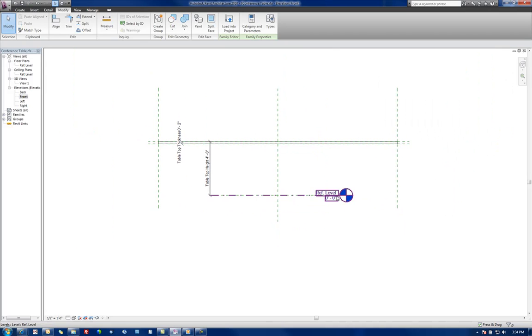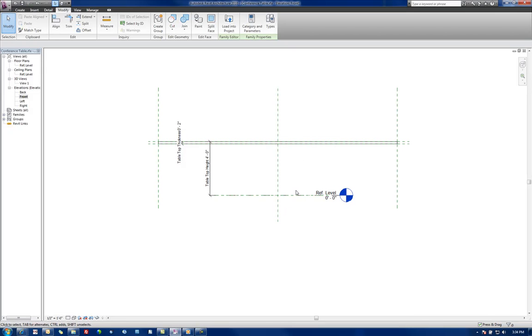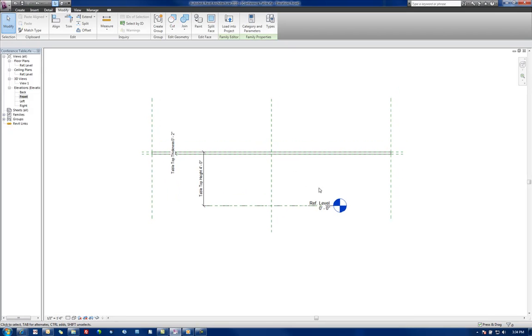So in the next video what we'll do is we'll actually start building some legs to our Tabletop here and applying some parameters to control those as well.